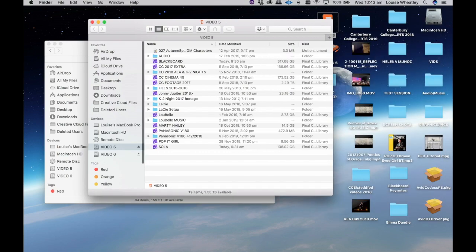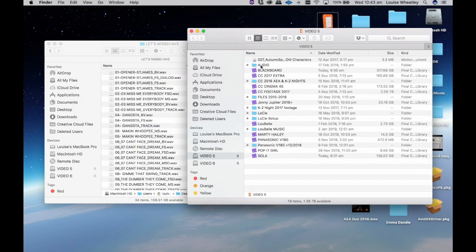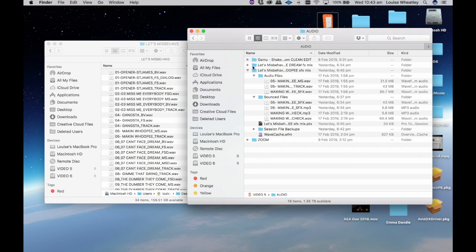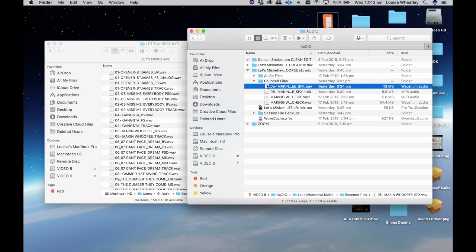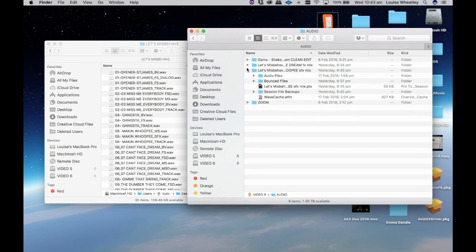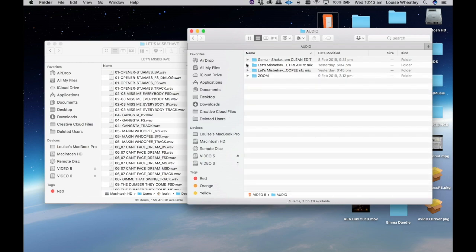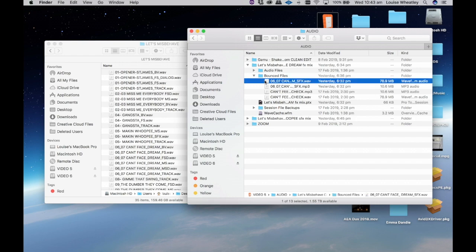In here is my audio so you'll probably have it on your USB or whatever you have it on. So this is my Pro Tools session. In my bounced folders here, making whoopee. So I'll just drag that in there as well as let's misbehave can't face dream sfx wav, the 167.